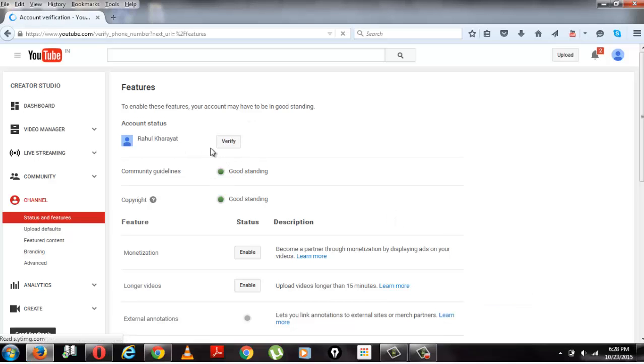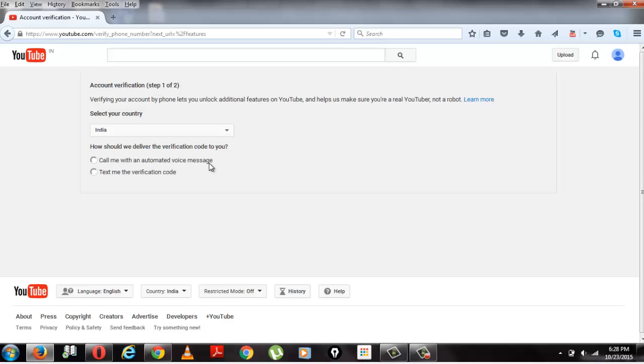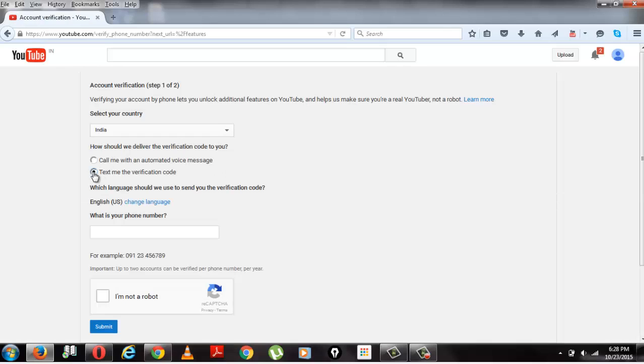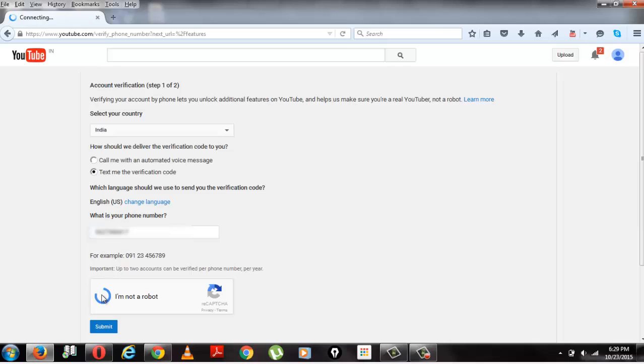Click on verify and it will ask you to enter a valid mobile number. Enter it in the box. Please make sure you enter your own mobile number because it will send a verification text to your number. Submit it.